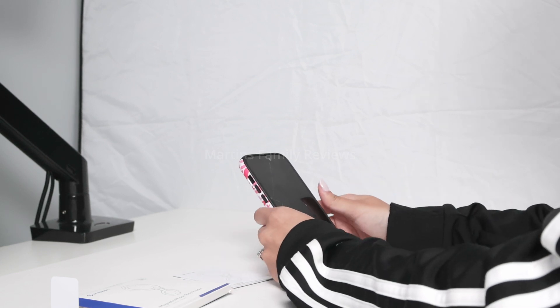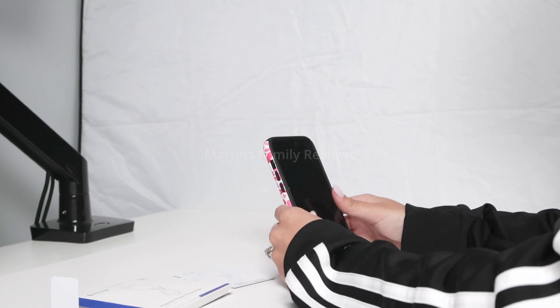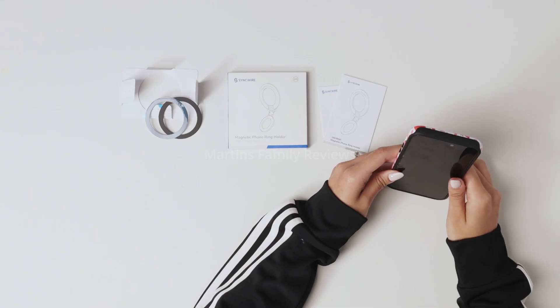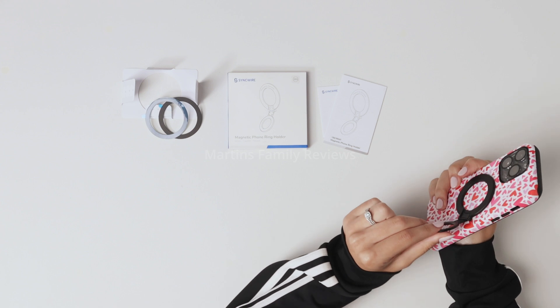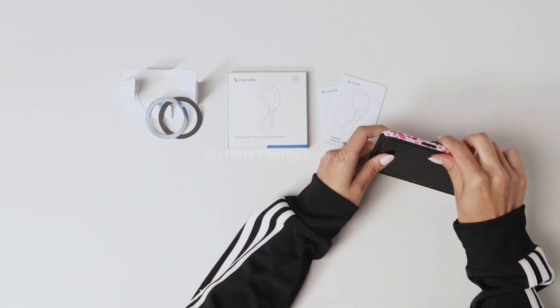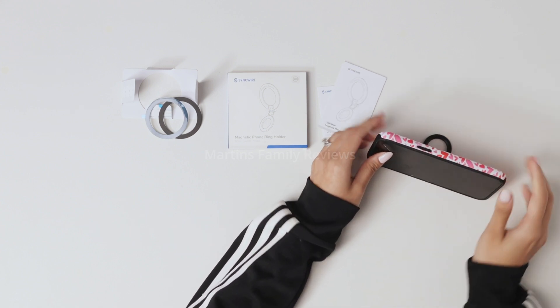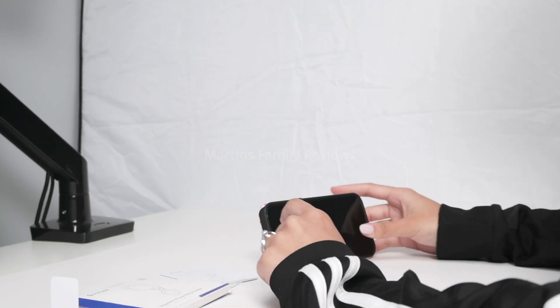I can change the angles to whatever angle I want and I can also just flip this around and watch my videos horizontally too.